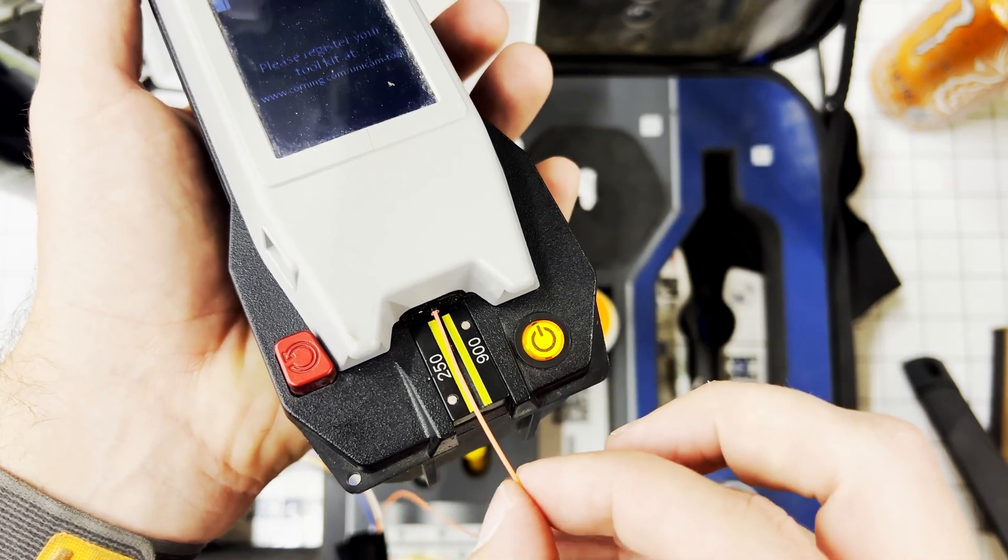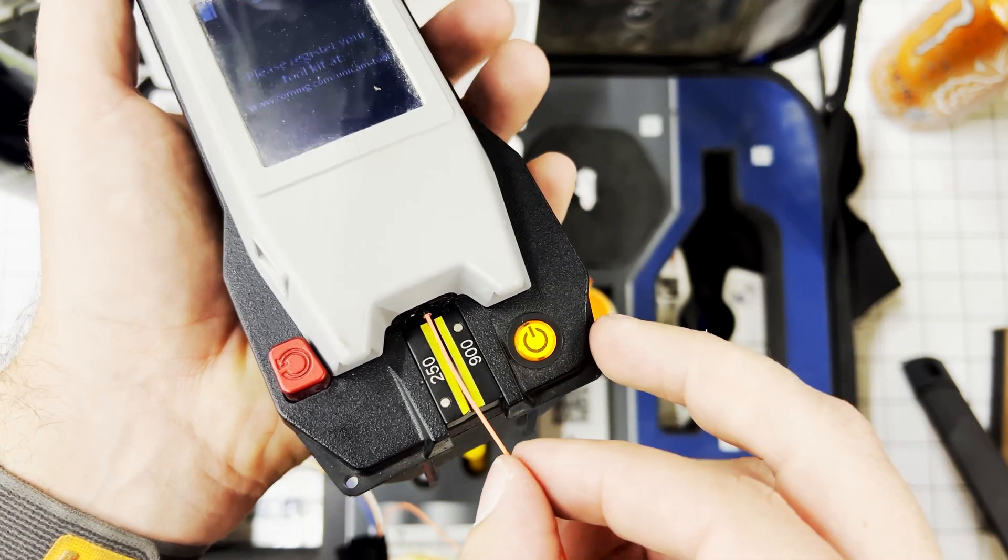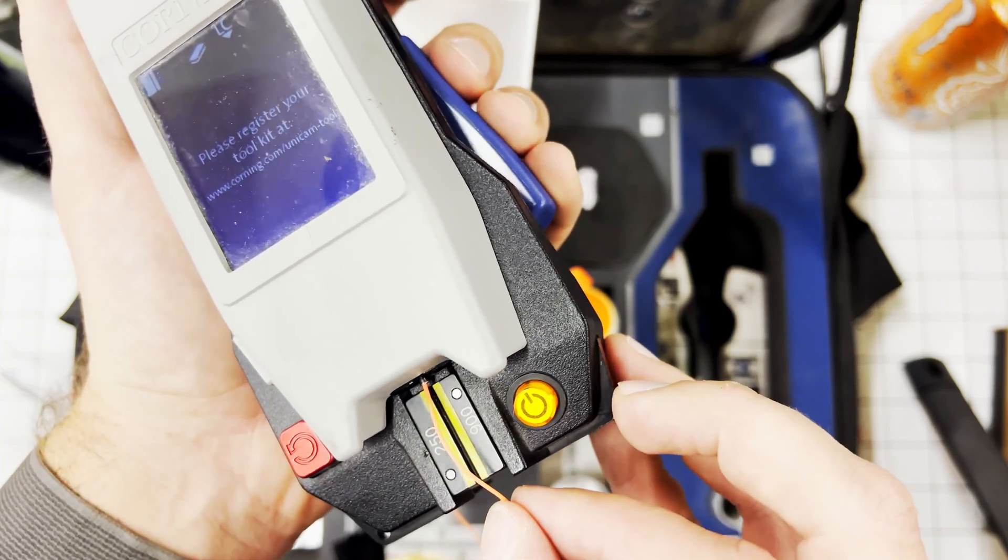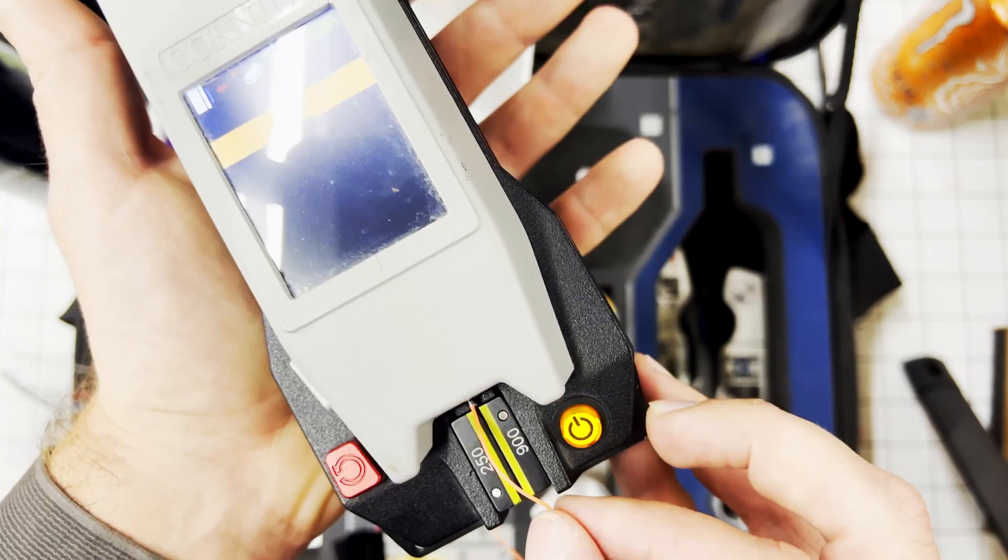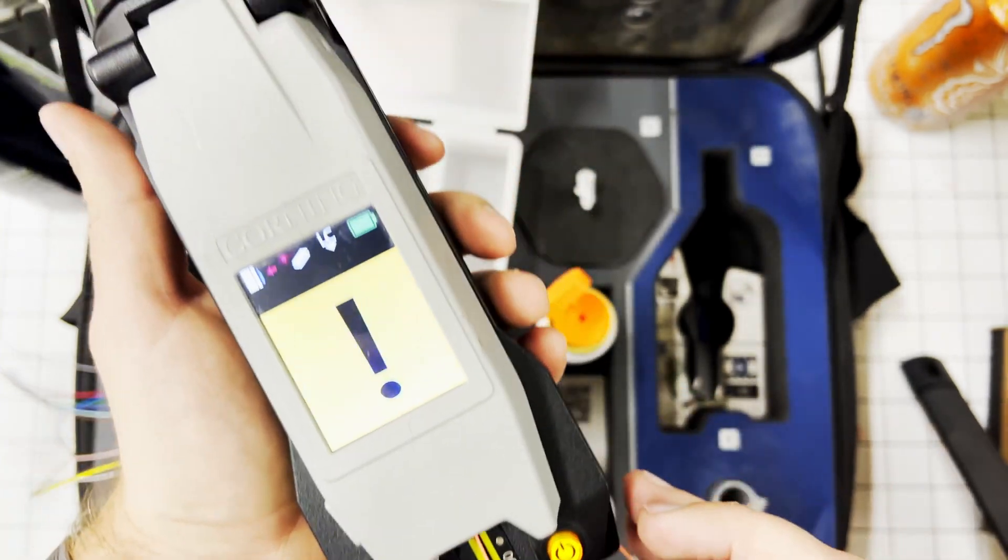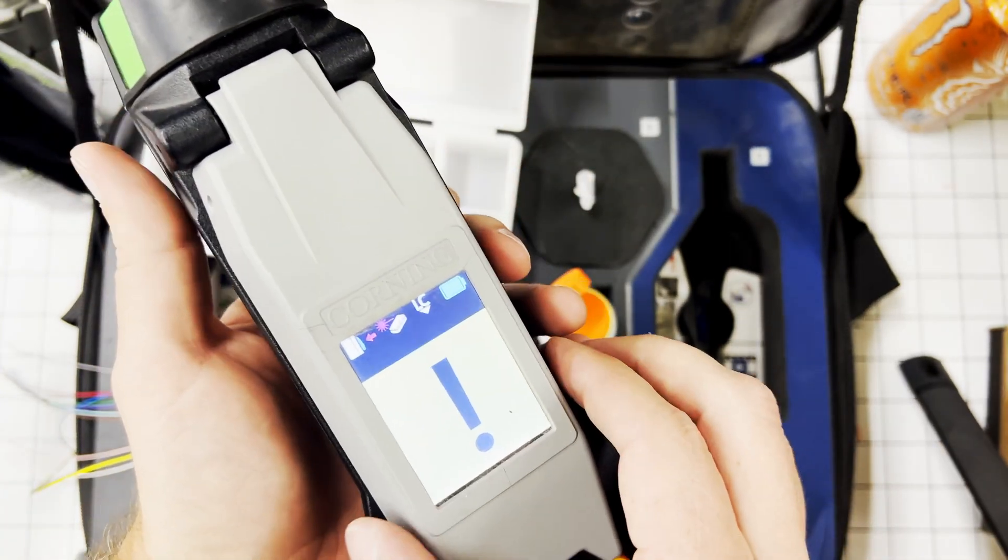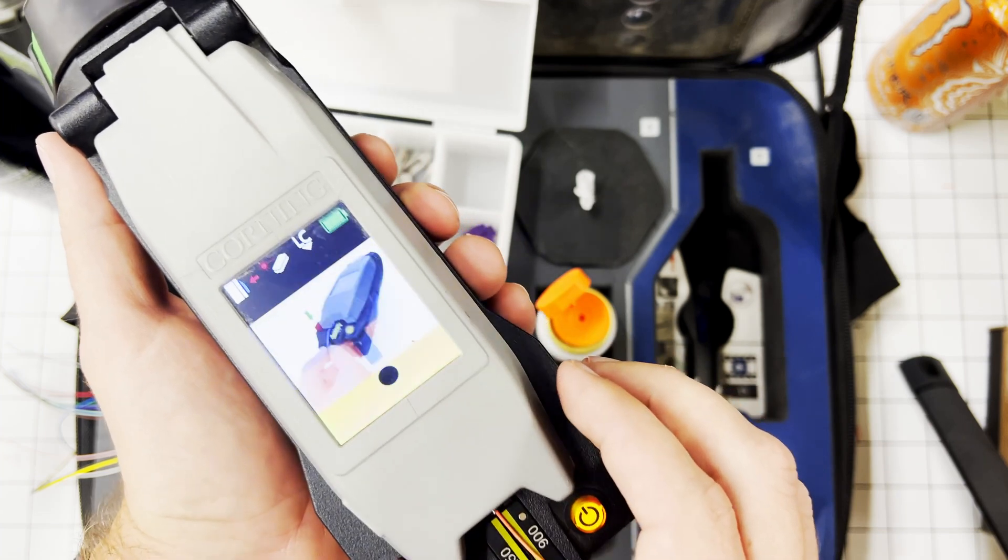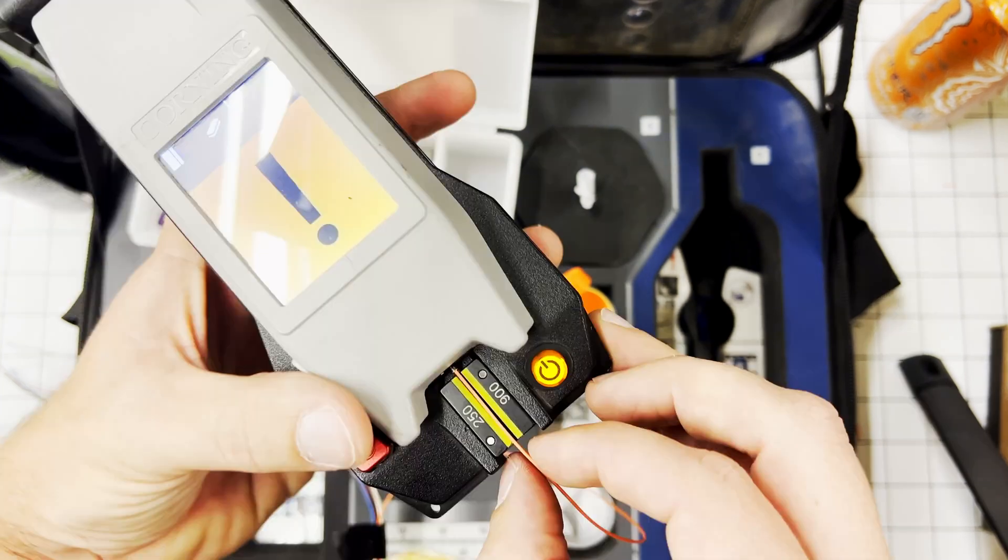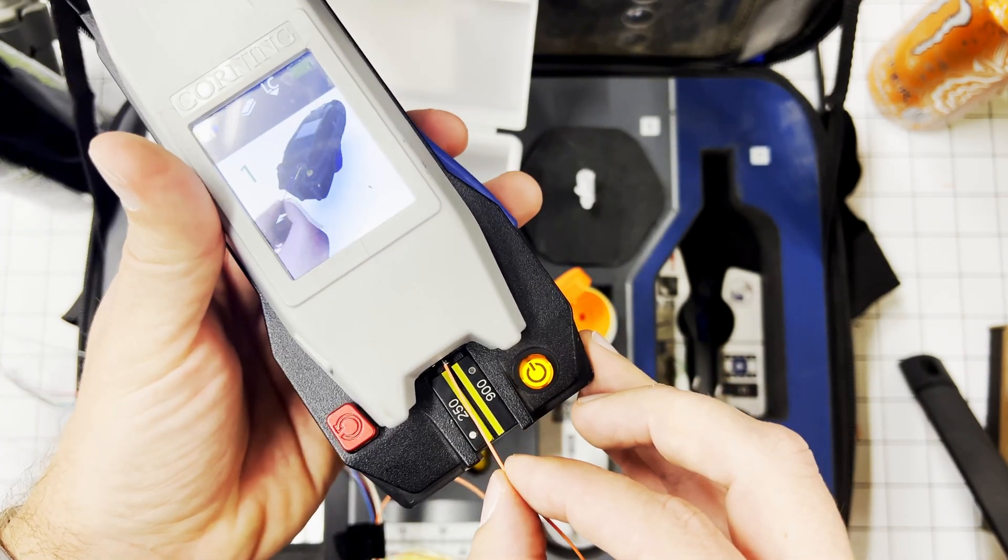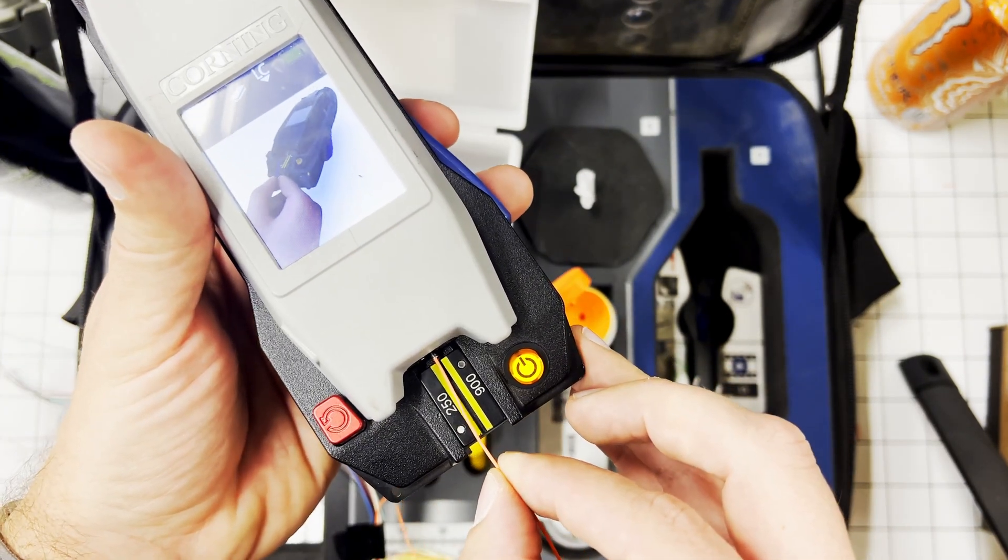Once it happens, squeeze this. This is saying there's something wrong with the connector. It says take it out, hit the red, spin it, push it back in.